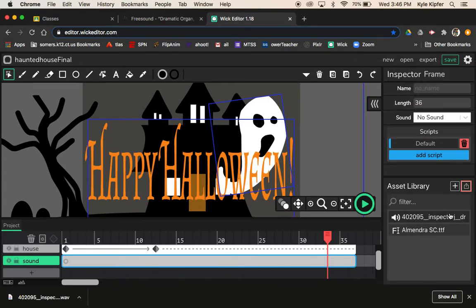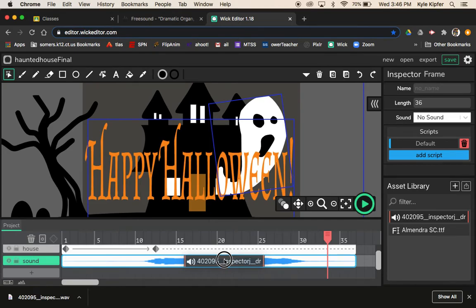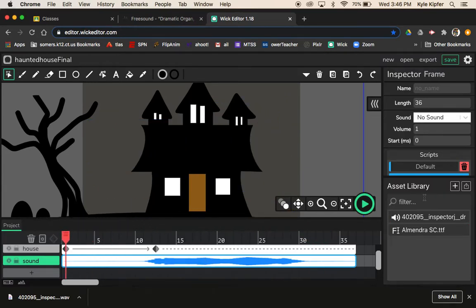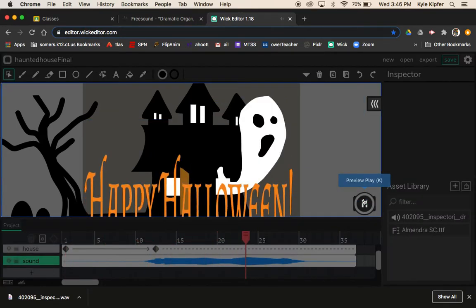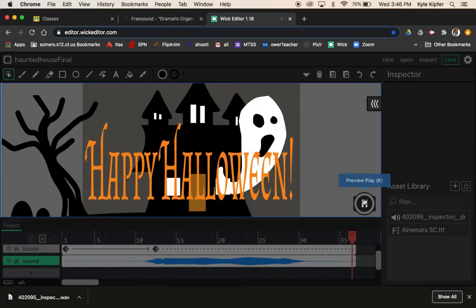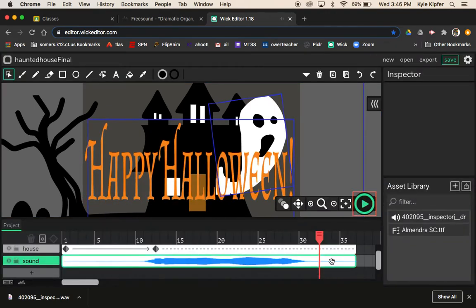You can see right here in your assets that you now have a sound file. All you need to do is click and drag the sound file to the layer where it's supposed to go, then let go — and now that sound file is in there. When I hit play you can see that that works out.